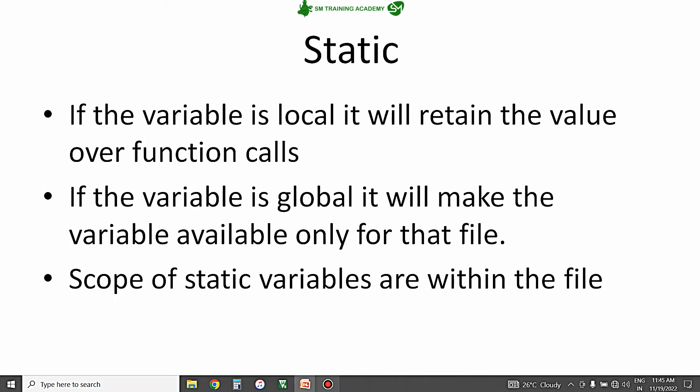Now let us discuss about the important properties of the static keyword. If you are declaring and defining a local variable as a static local variable in C language, then that particular local variable will be capable of retaining its value over various function calls. If you are declaring and defining a local variable as static inside a particular function, that variable will retain its value over various function calls.